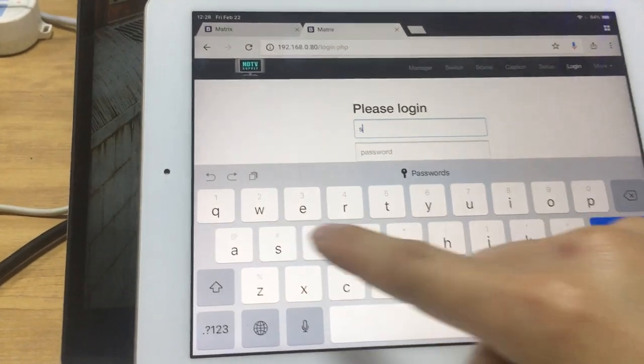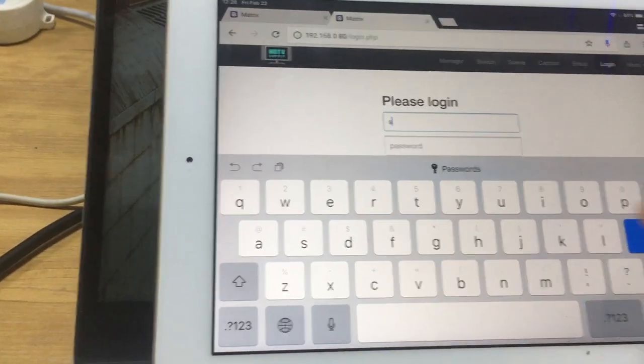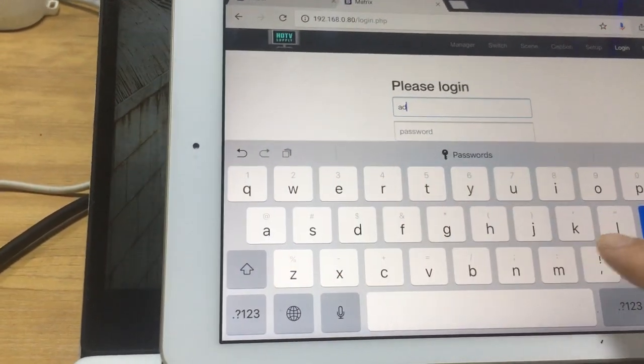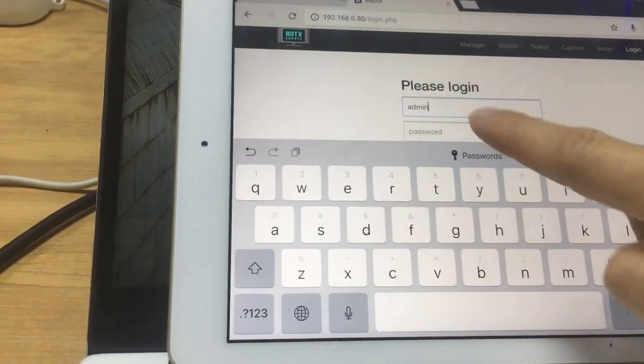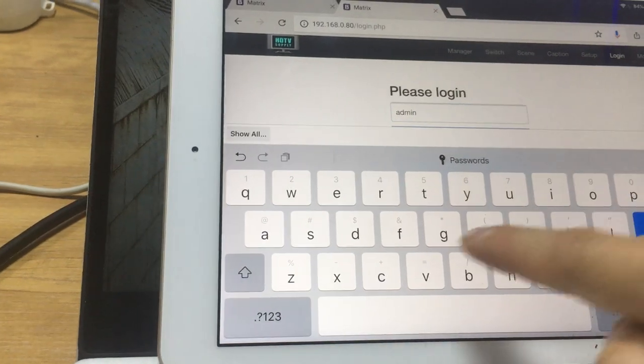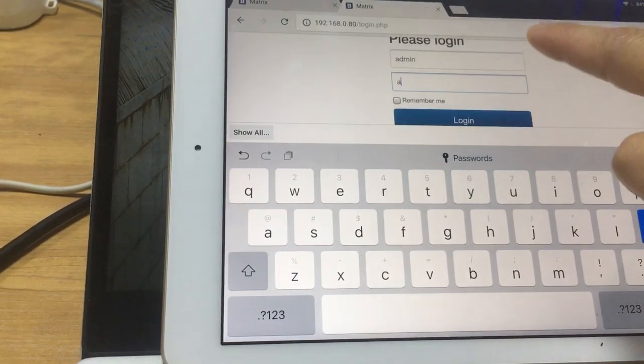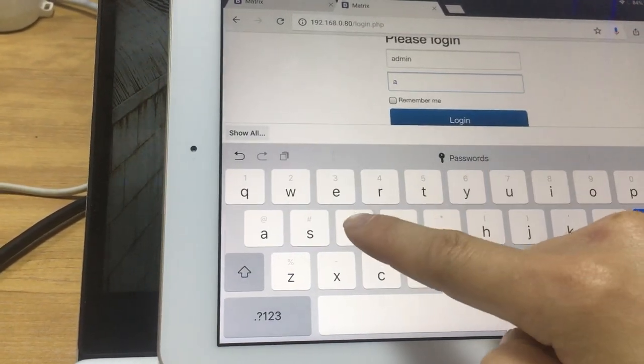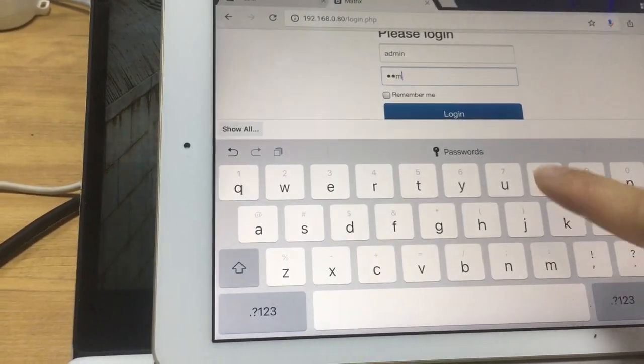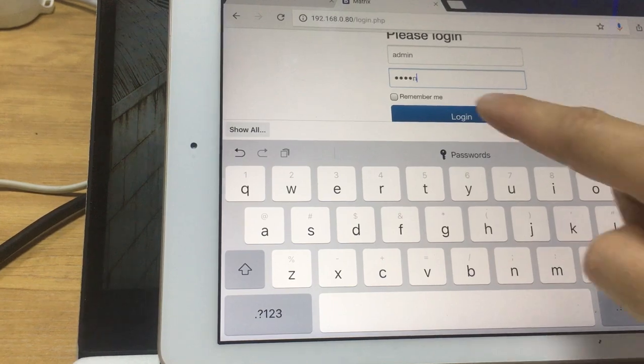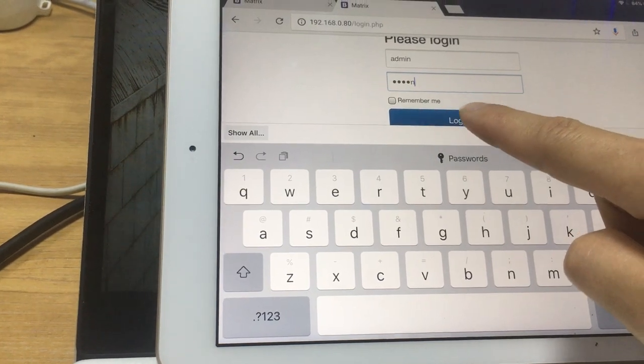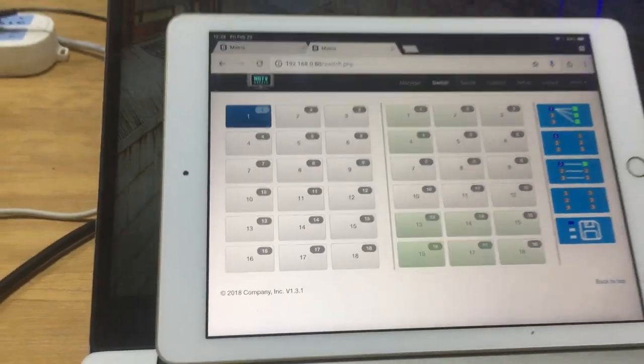Admin. The password is also the same, admin. Now we just click to login.